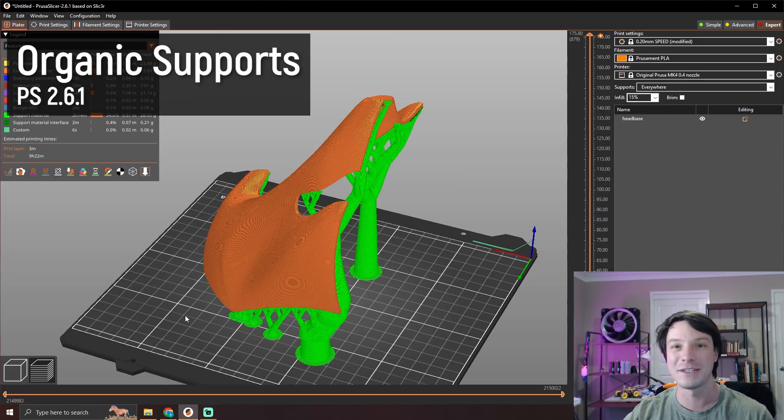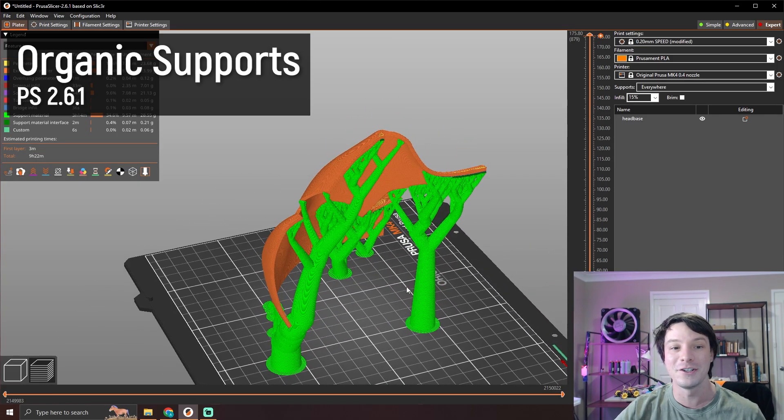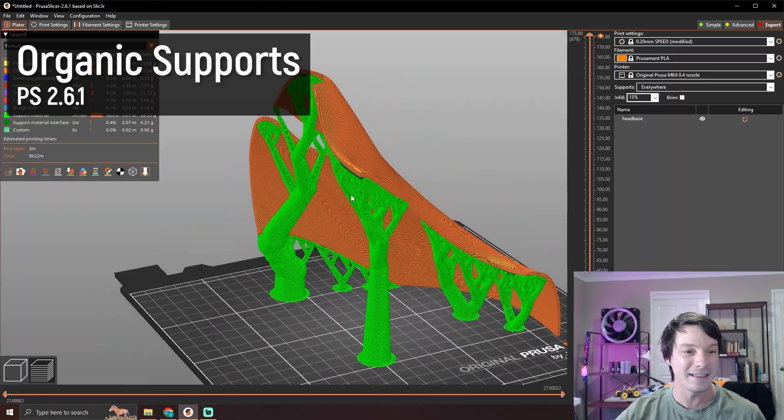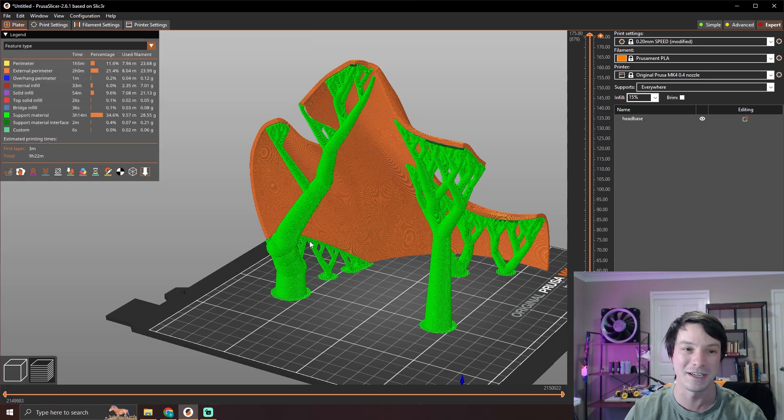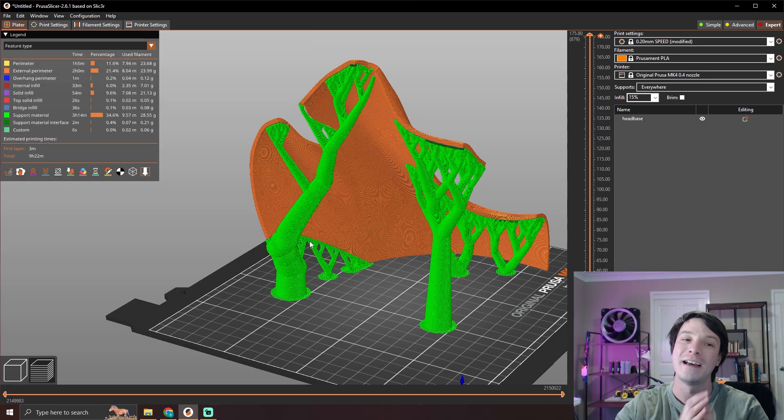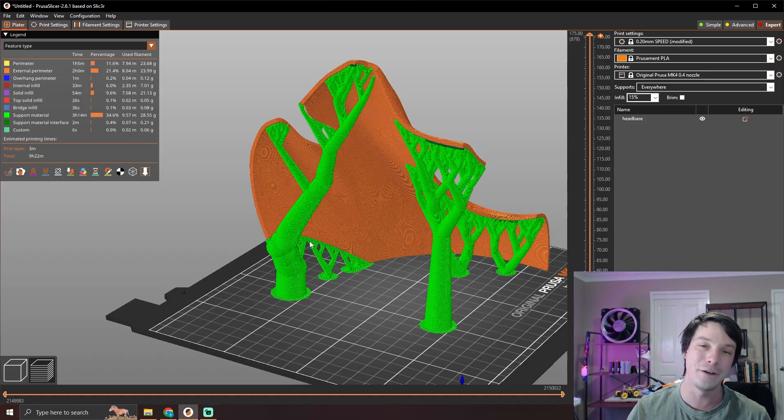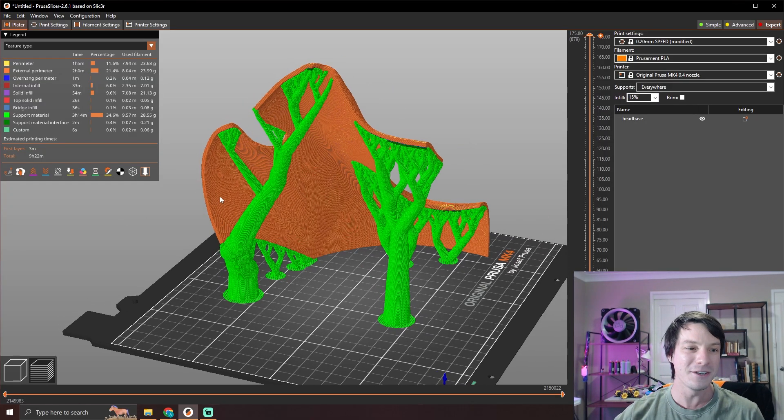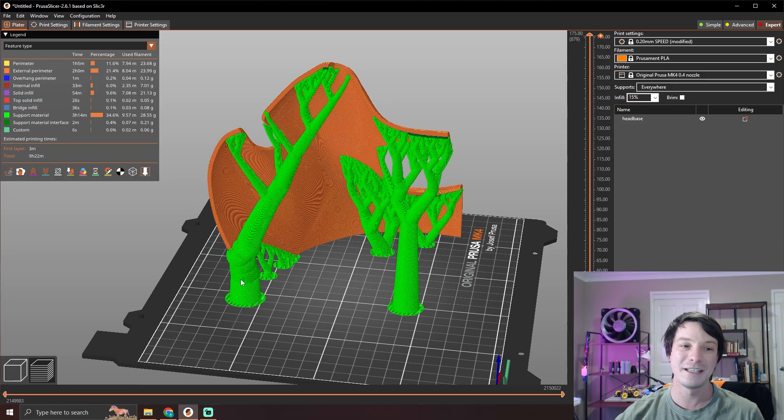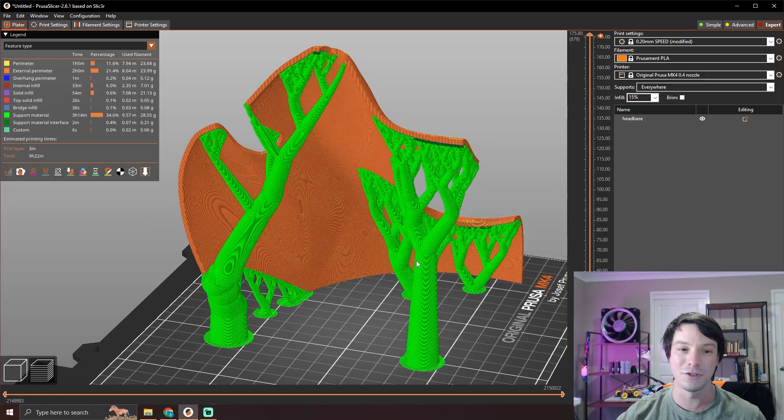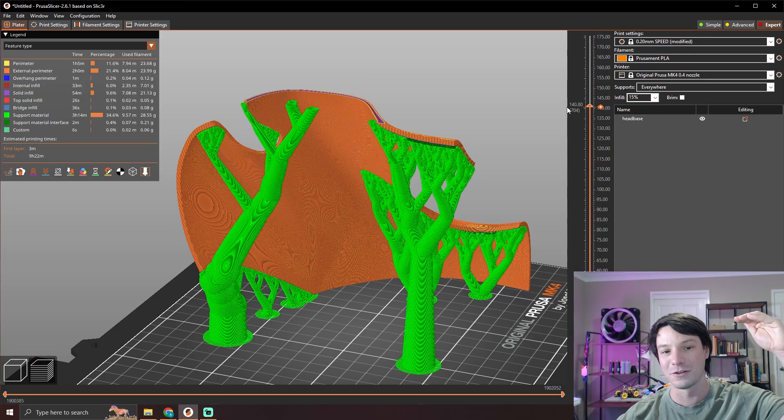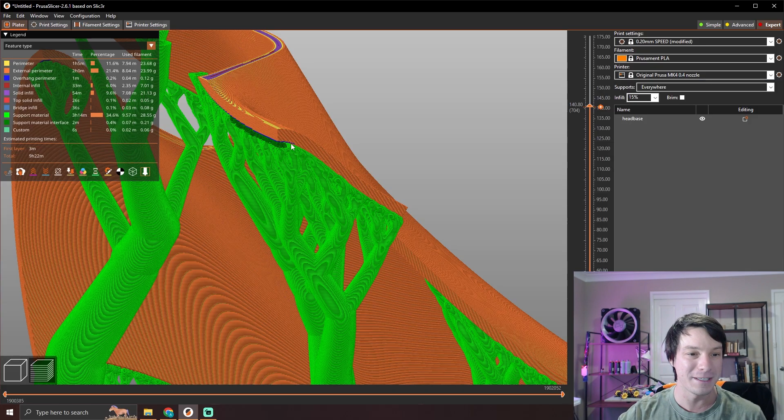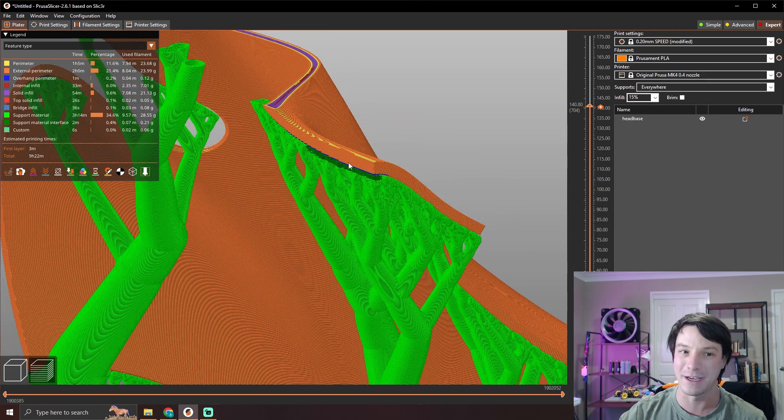Let me just demonstrate why by generating organic supports at a PrusaSlicer using default settings. Organic supports, which are similar to tree supports in other slicers, are incredible and I do use them a lot for a lot of my prints. But for things like this where the model is being formed very very high up and the support structures have to go very very high to meet that model, I find that organic or tree supports are usually insufficient and usually very unreliable.